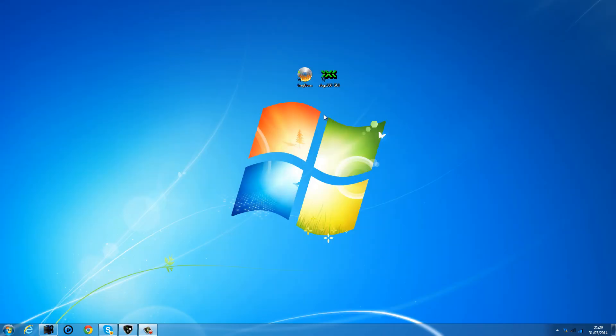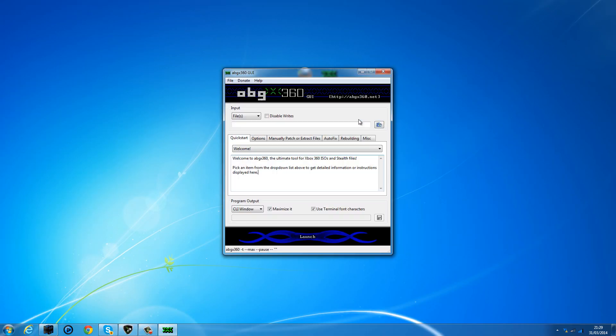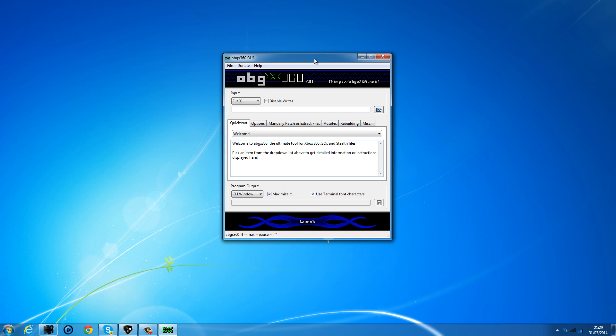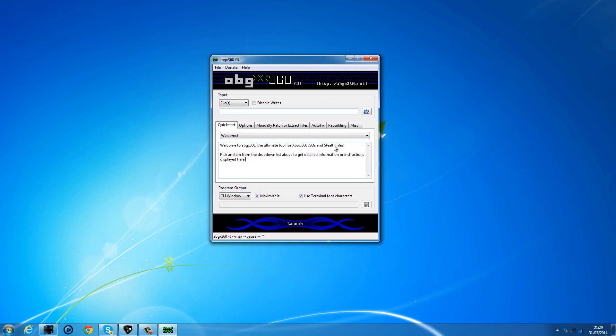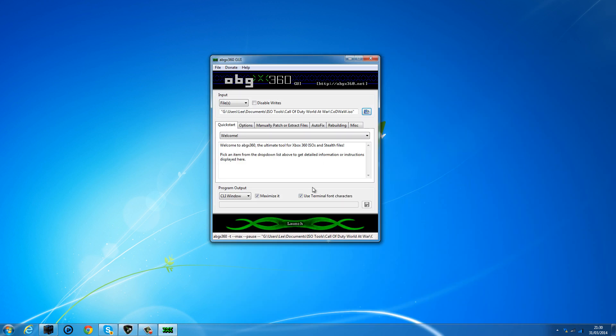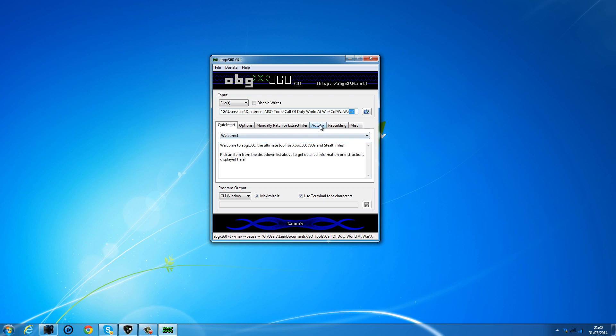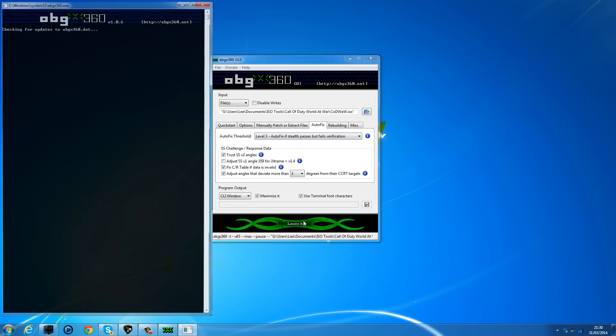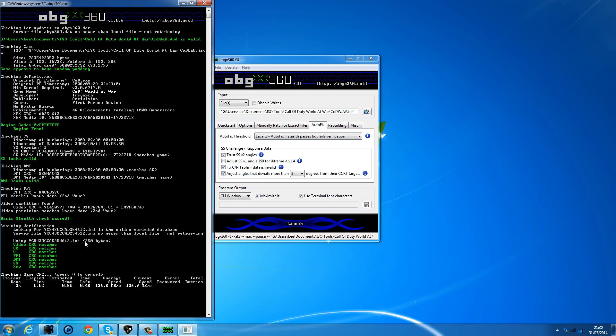Now, next thing you're going to do is open up ABGX360. This is also going to be linked in the description, free download. Click this button here to browse for a file, open the Call of Duty World at War ISO, and make sure it is the ISO—dot ISO—that you are opening in this program. It shouldn't let you open anything else anyway. Go to Autofix and set it to level 3. Click the Launch button, and as you can see here it's going to go through and apply all these checks and stealth fixes to the ISO. Now you're looking for most of this stuff to go green. You want to make sure it says the SS looks valid, DMI looks valid. The basic stealth check needs to pass—if that doesn't pass then you've got a serious problem, so make sure the basic stealth check passes.